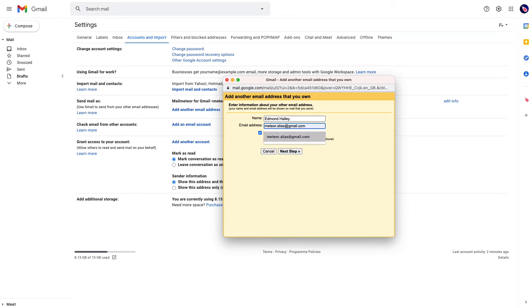The email address is meteoralias@gmail.com. In this particular example, in your case it would be something different.